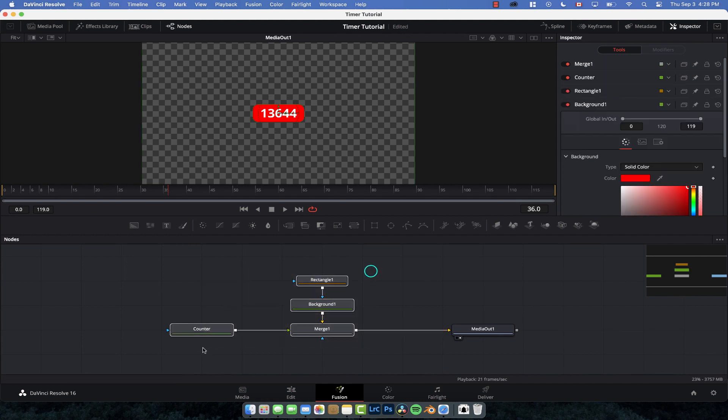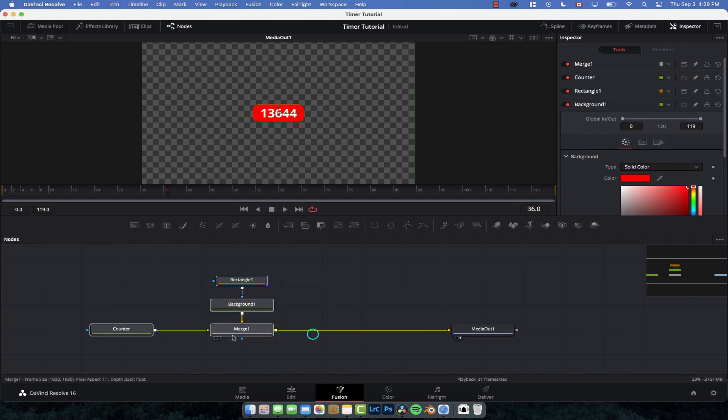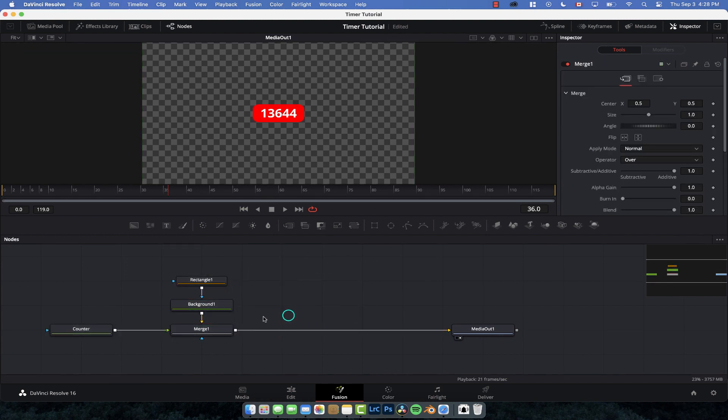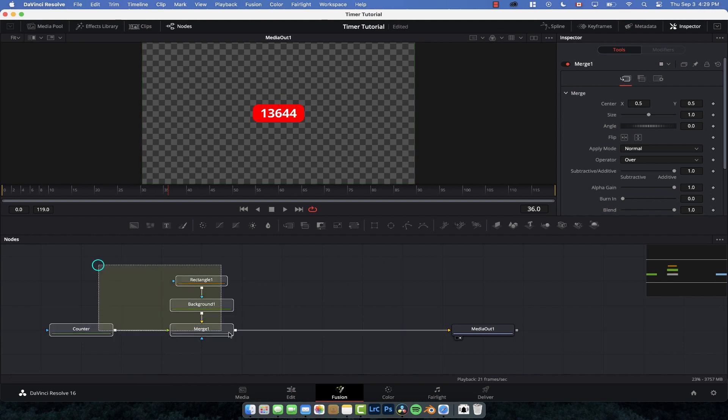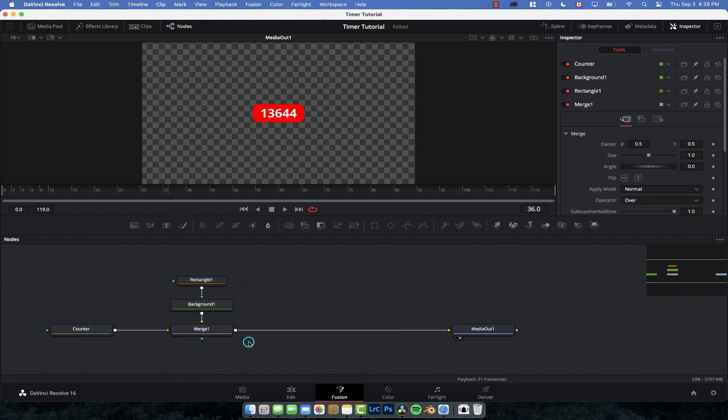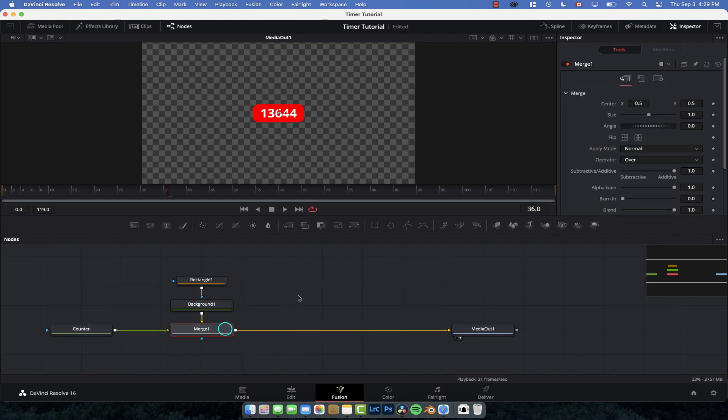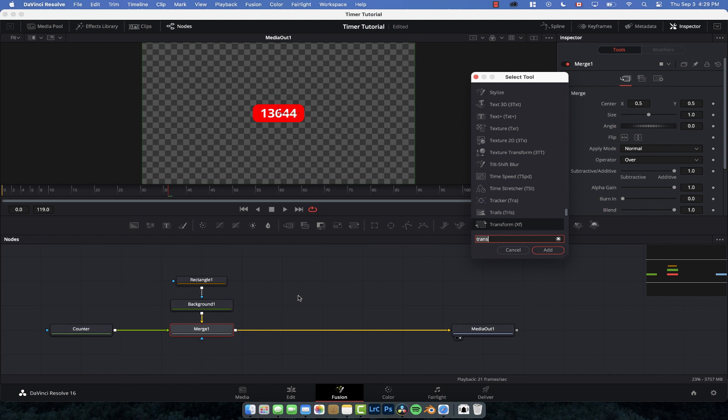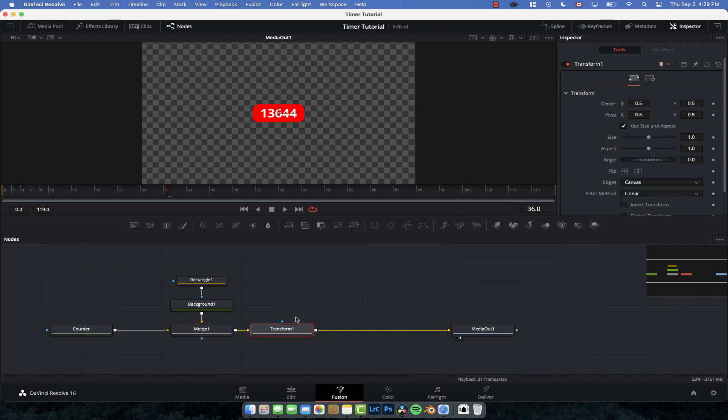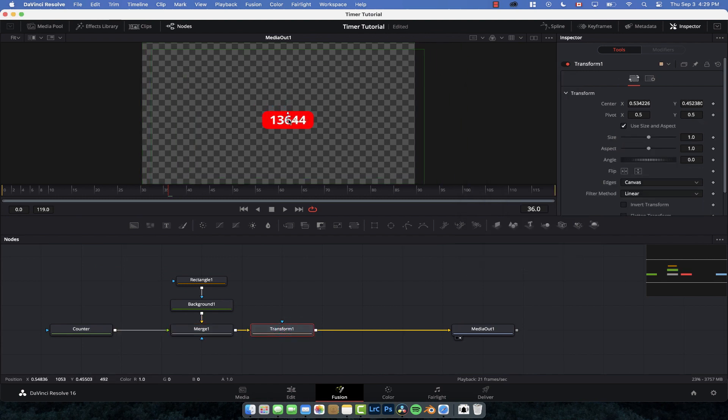And then if you want to animate this all into a group, you literally just have to add a transform node after everything has been set up. So we go to merge node and go shift space, add a transform node, boom. And now we can control that and animate it.